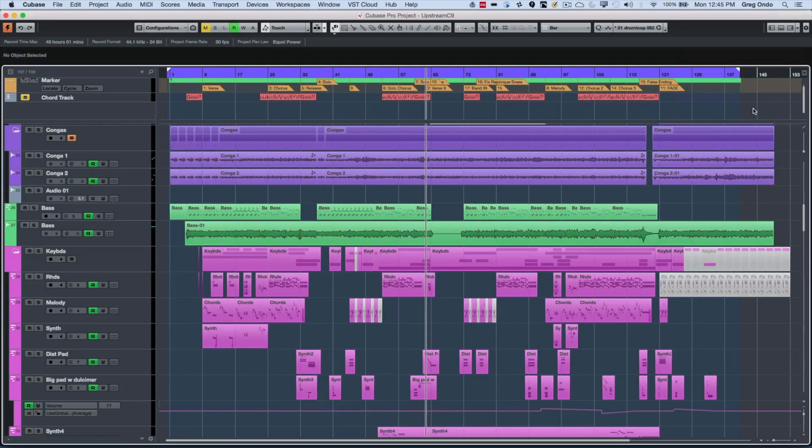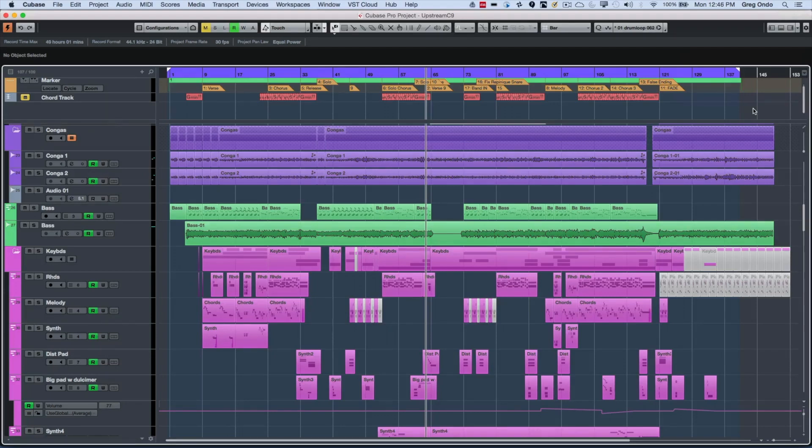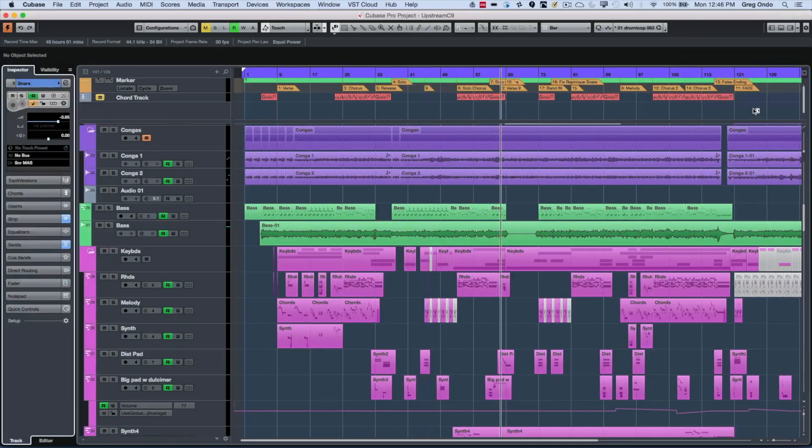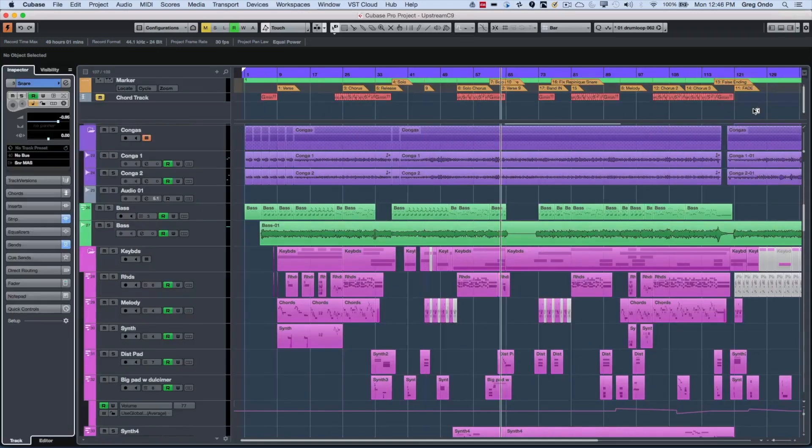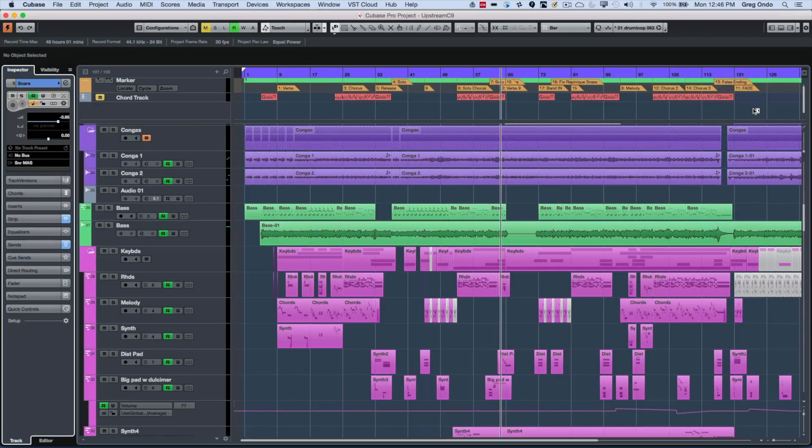Now there's some handy keyboard shortcuts for this that could really speed up your workflow. So on Windows, it's going to be Alt-Control plus the letter. On Mac, it's going to be Command-Option plus the letter. So if I want to see my inspector, which is on the left, we would hit Command-Option or Alt-Control-L. And that hides or shows that zone.